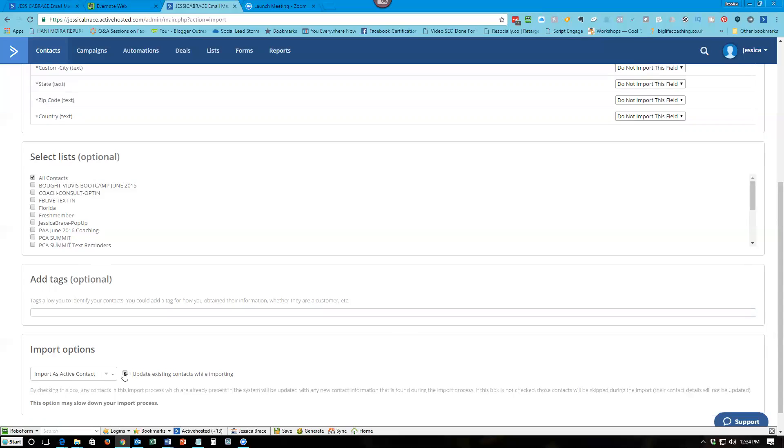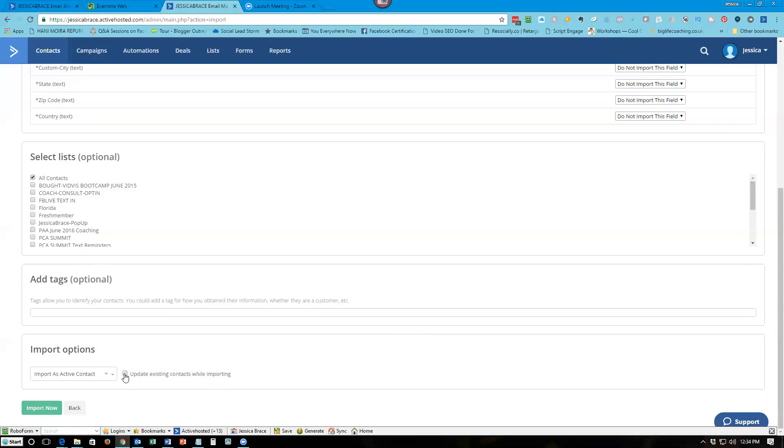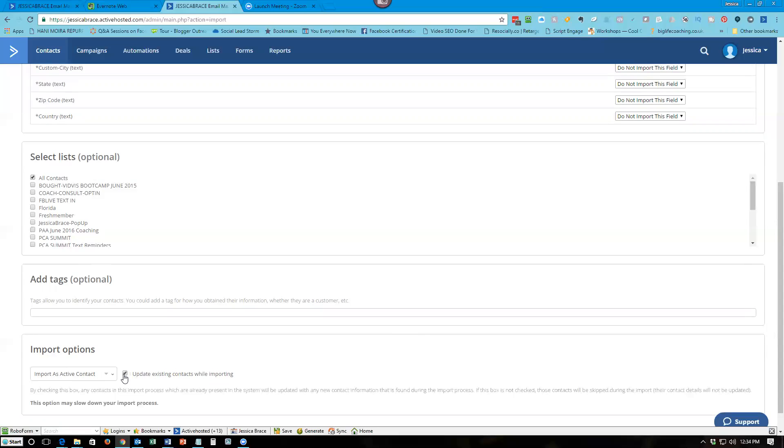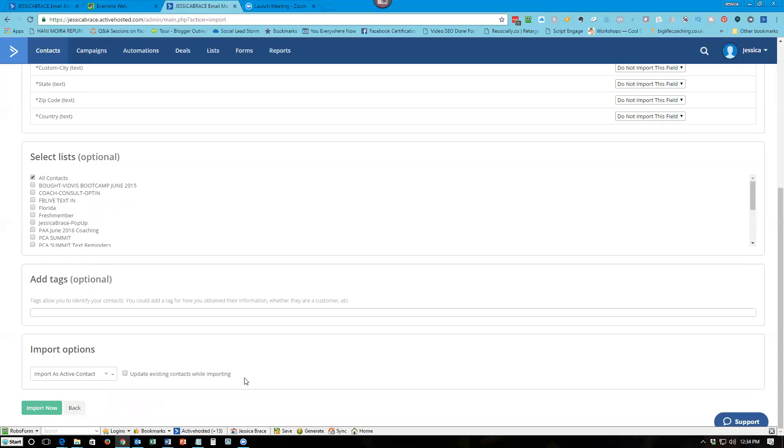But that's not really the case unless you have a massive, massive database that you're importing. It may slow it down, but in my experience I haven't received any slowdowns for that. So this is the little tricky box here that I was talking about, that you have to update existing contacts.